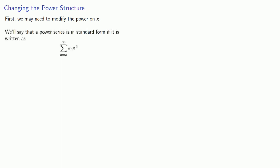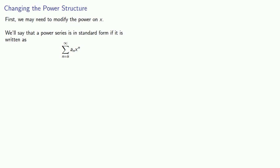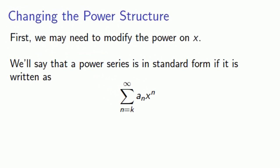And what this usually means is we need to change the expression of the terms. So first, we may need to modify the power on x. We'll say that a power series is in standard form if it's written as a sum from k to infinity of a_n x to power n. In other words, we want our power on x to be the same as the index variable.